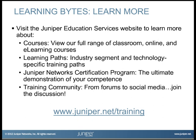Visit the Juniper Education Services website to learn more about courses. View our full range of classroom, online, and e-learning courses. Learning paths, industry segment and technology specific training paths. Juniper Networks Certification Program, the ultimate demonstration of your competence. And the training community, from forums to social media. Join the discussion.